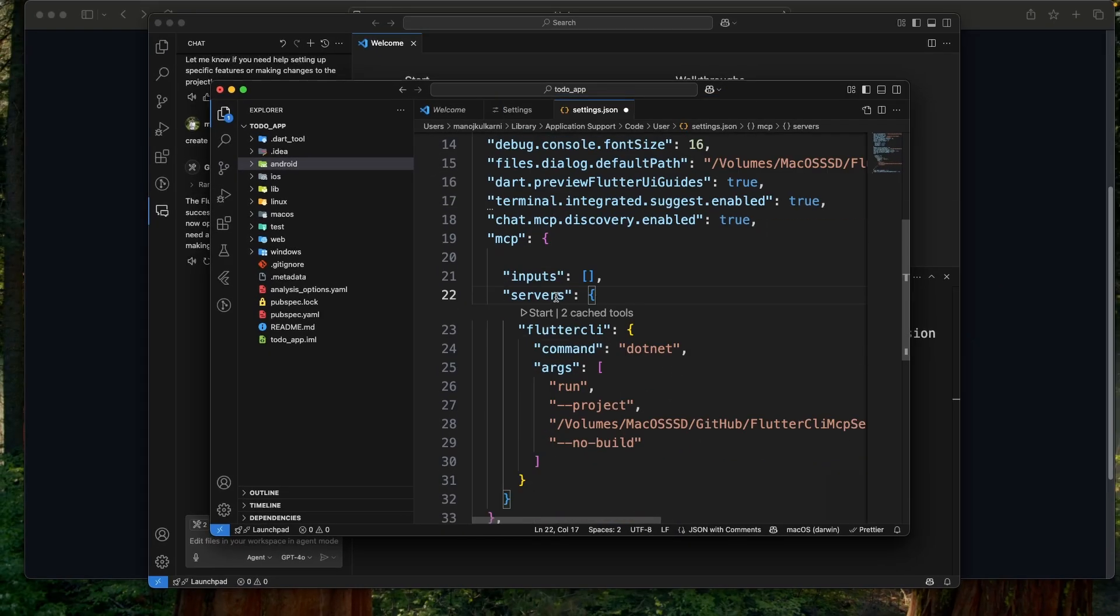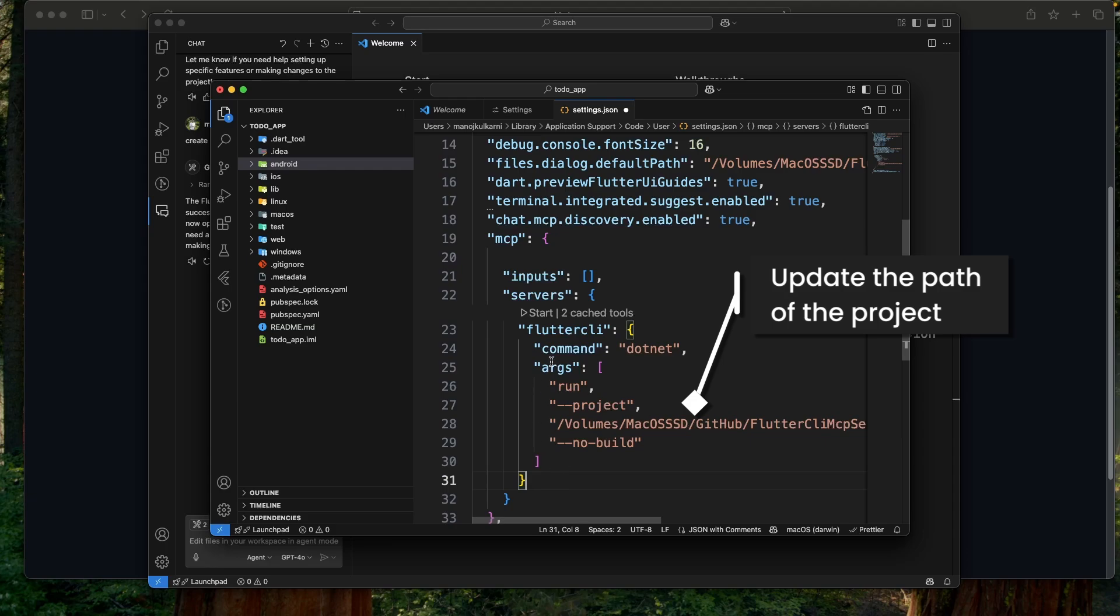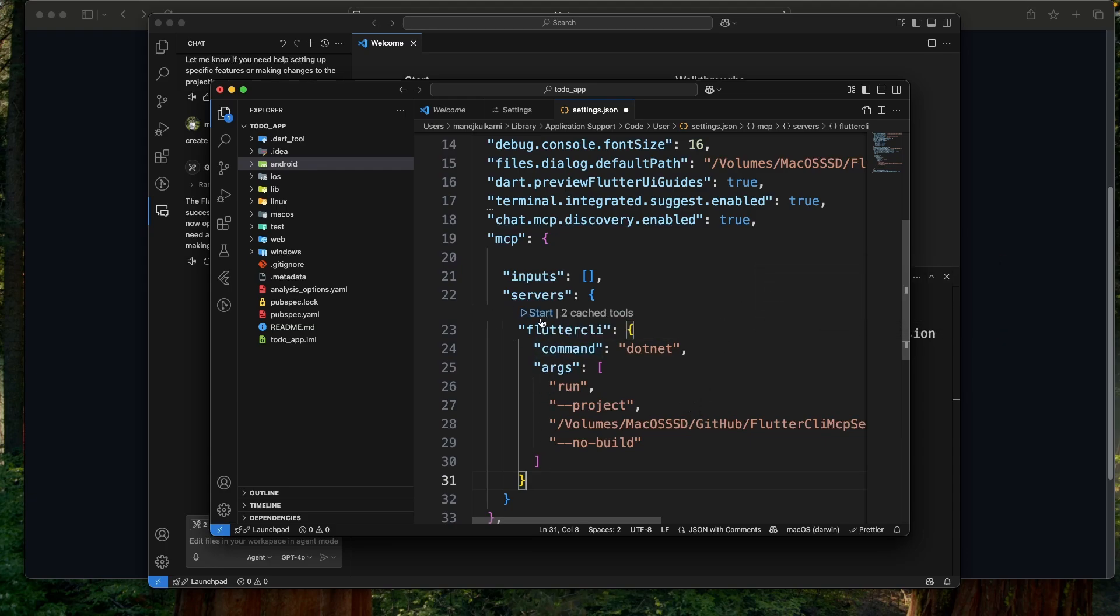And under server section, we need to paste that part. Okay. From here also you can start and stop the server. And once that is done, you are ready to use the MCP server locally.